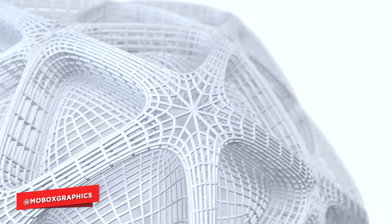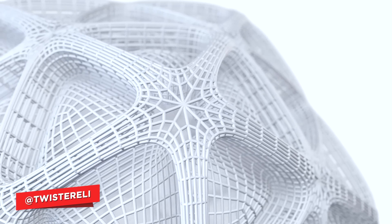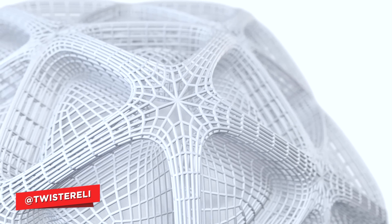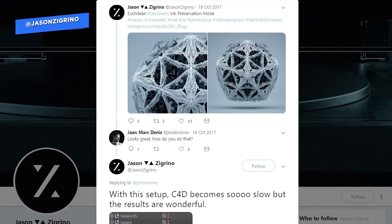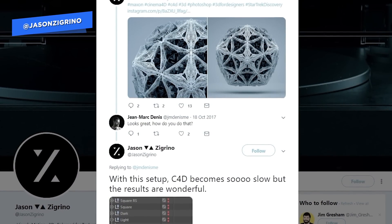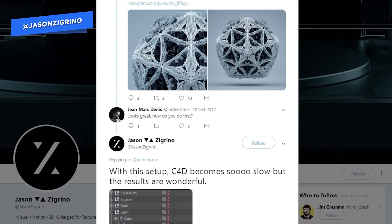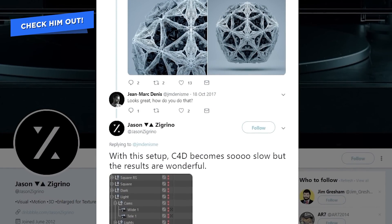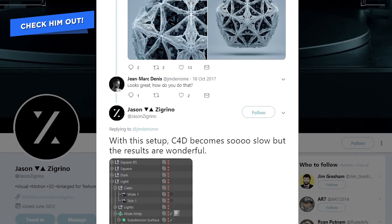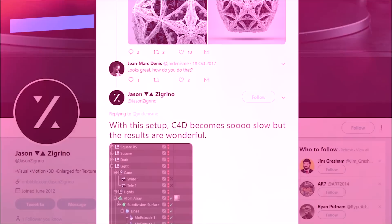So the guy that originally found this was Jason Zagrino. I came across it on Twitter and he shared with the public how he makes these artworks which look amazing and I think it needs a lot more attention. Because of that I'm making this video so let's get started.